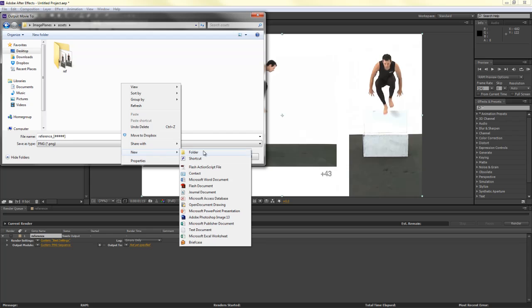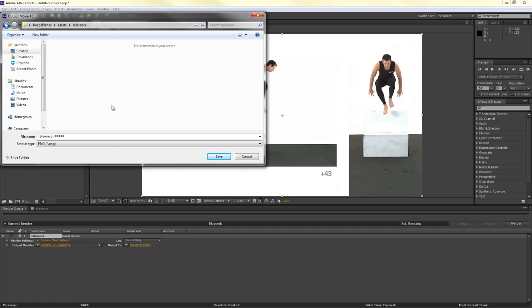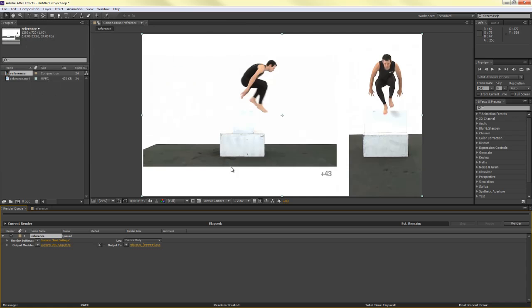Once again, make sure to create a folder for those images to go into. I'll double-click that to make sure it's saved in here. And I'll hit Save. And then we'll hit Render.